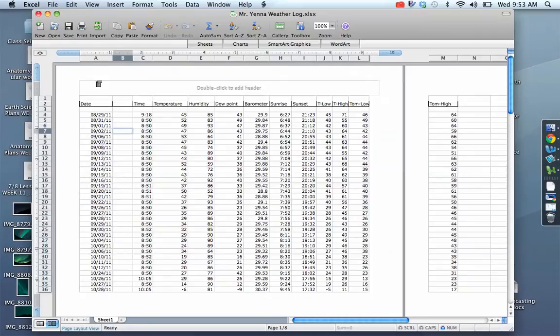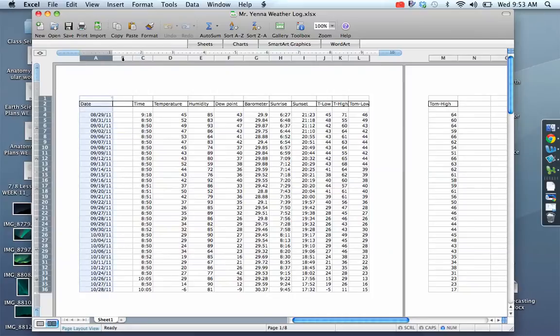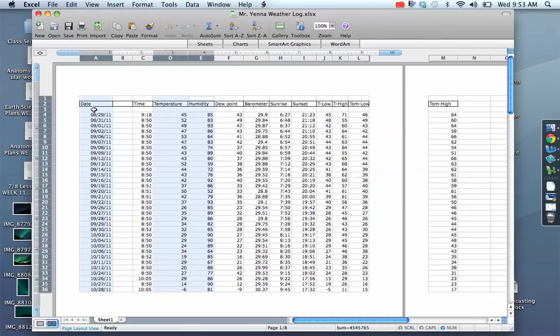So we're going to take the date, highlight date, highlight temperature, highlight humidity. Make sure you have a space here in between your headings and your data.